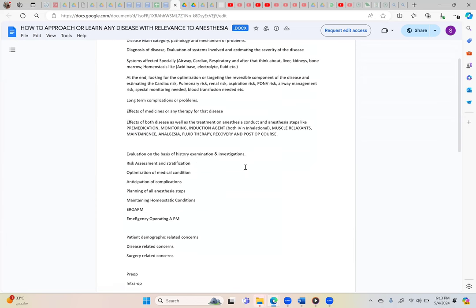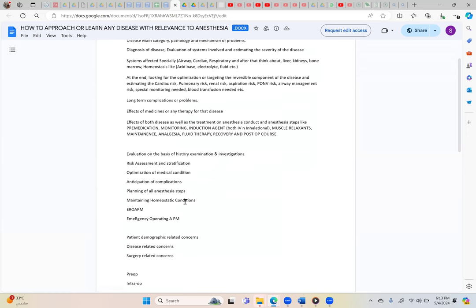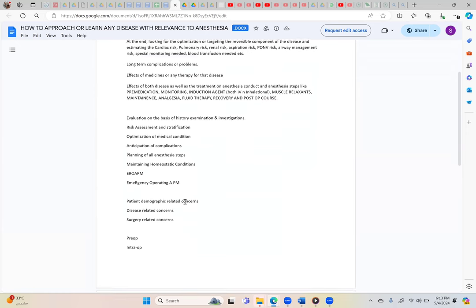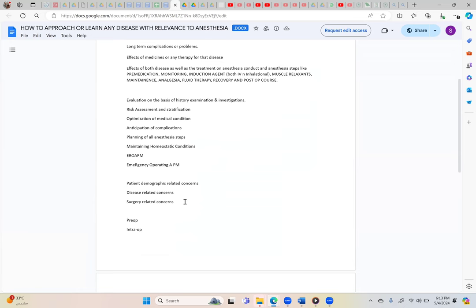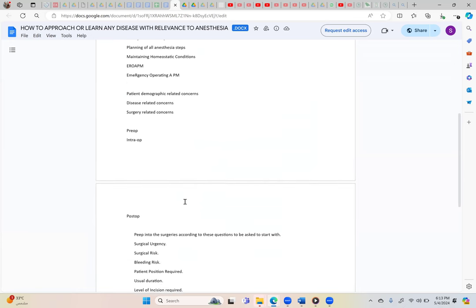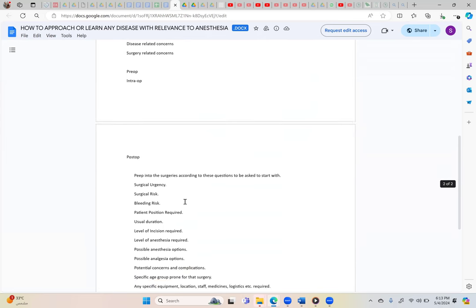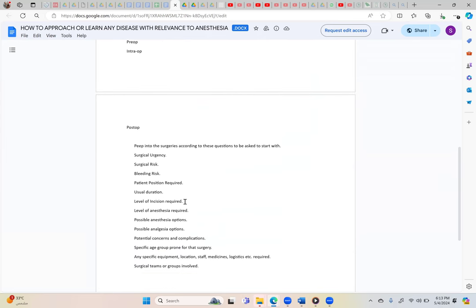The important thing is that if you follow a pattern it will be very easy for you. Whatever history and examination investigation they have given, you have to create risk assessment and certification, what optimization you can have, anticipation of the complications, planning of all anesthesia steps, maintaining homeostatic condition. This is a basic principle. Then you will be thinking about pre-op, intra, post-op, and patient-related, surgeon-related, and disease-related. This is a basic principle which you always use. You should never forget to think about the surgical concerns.